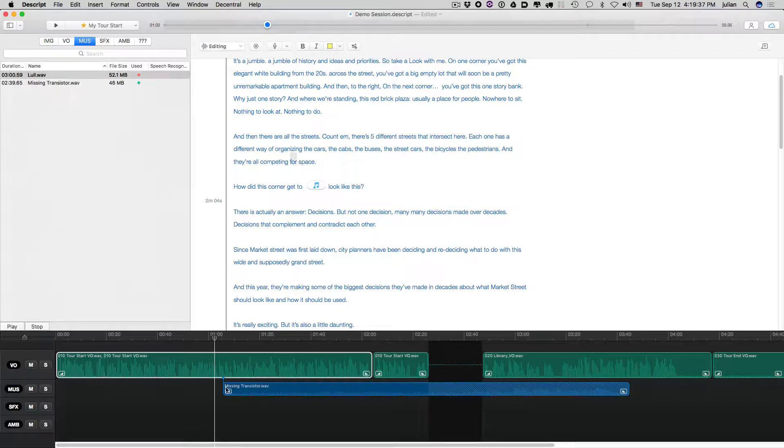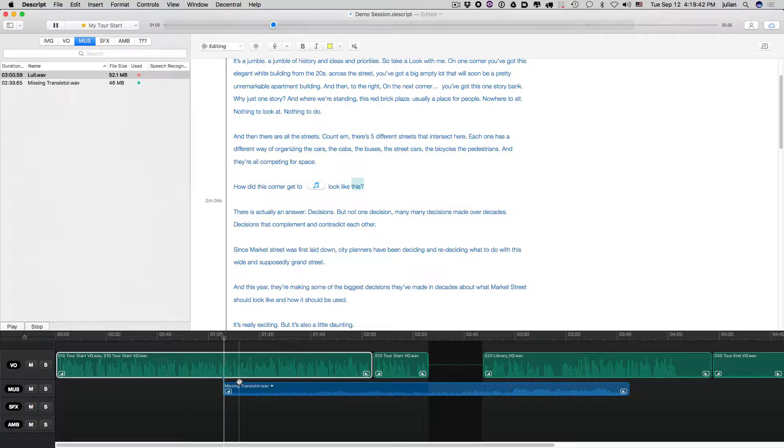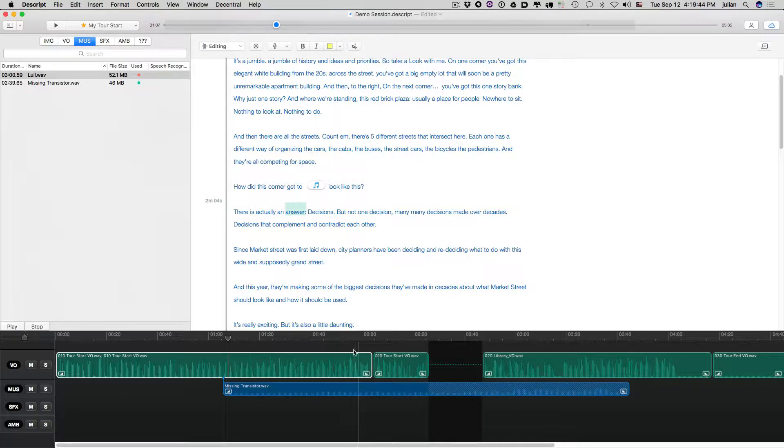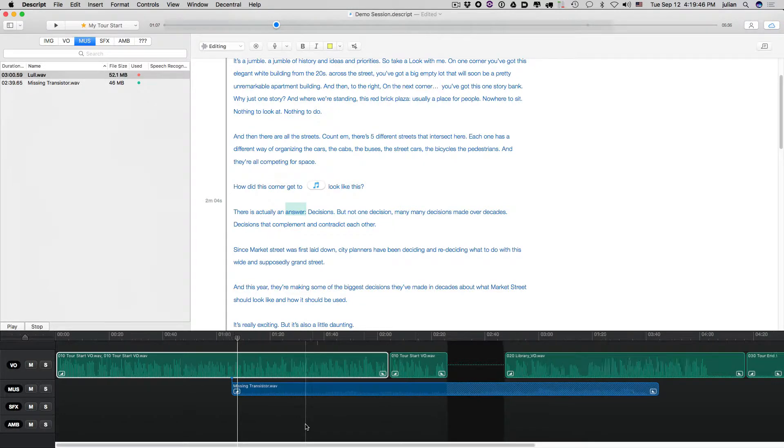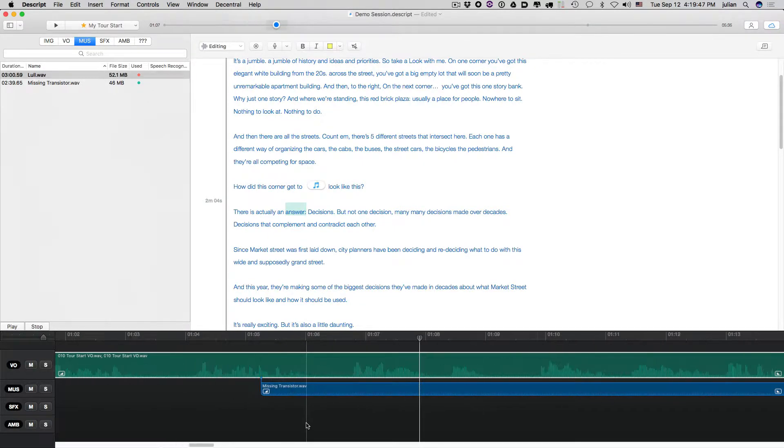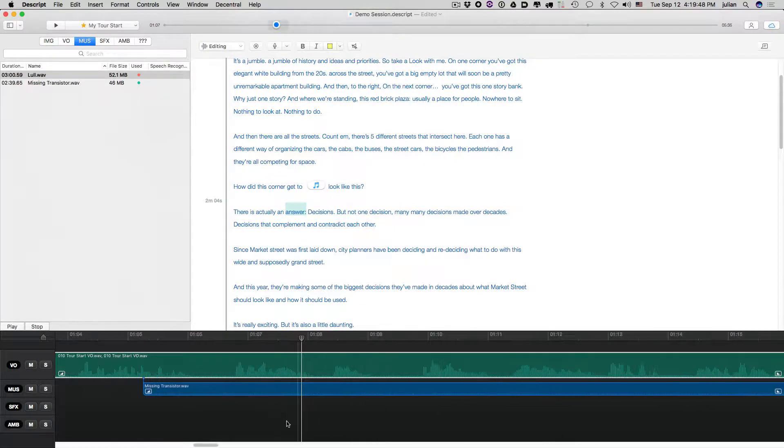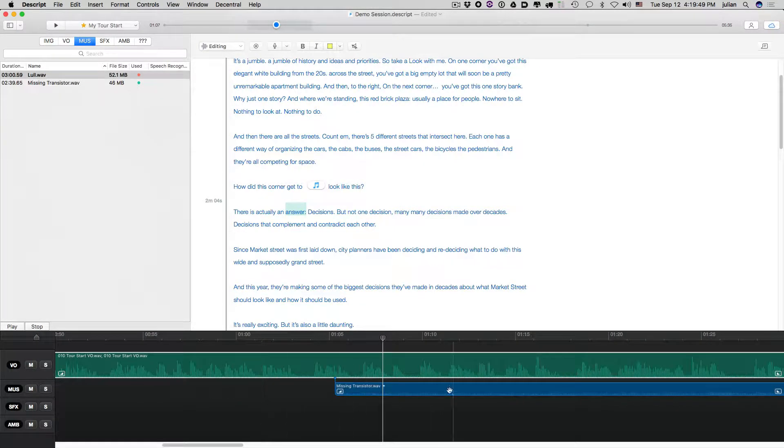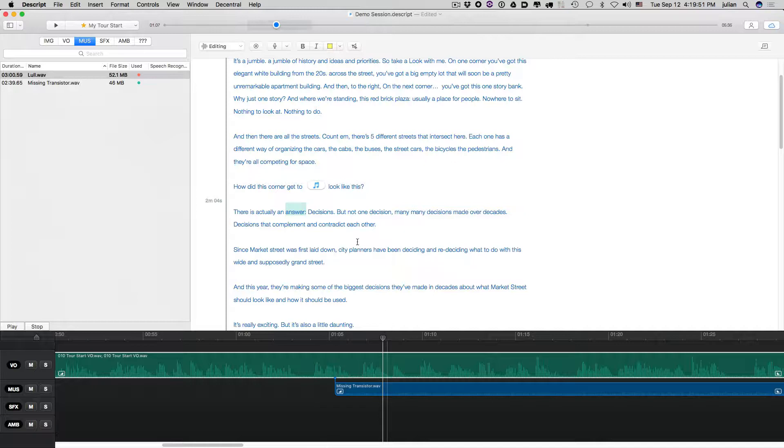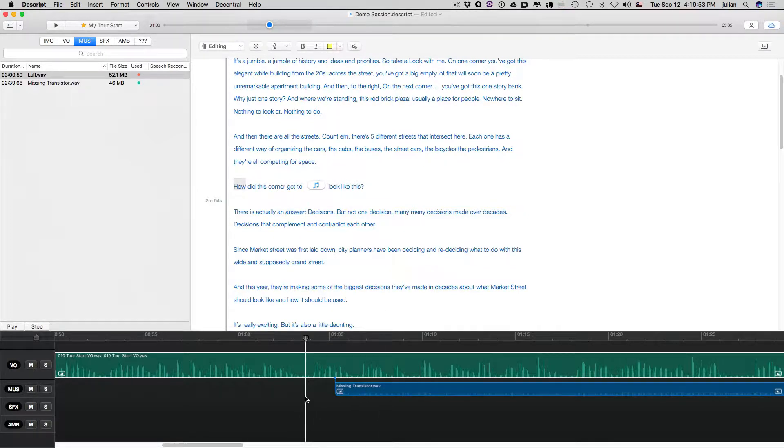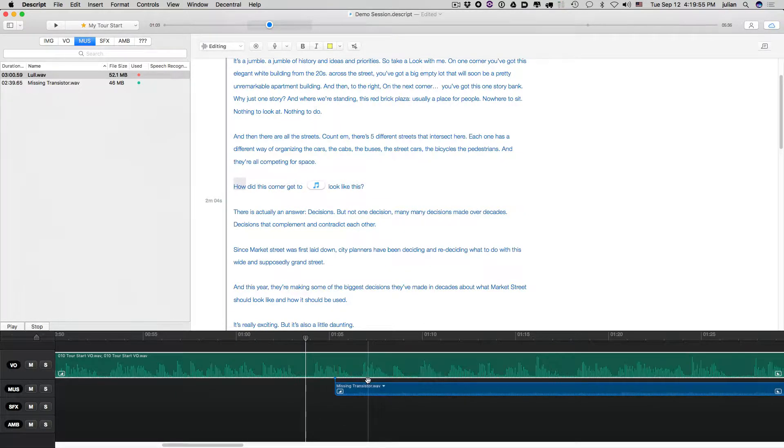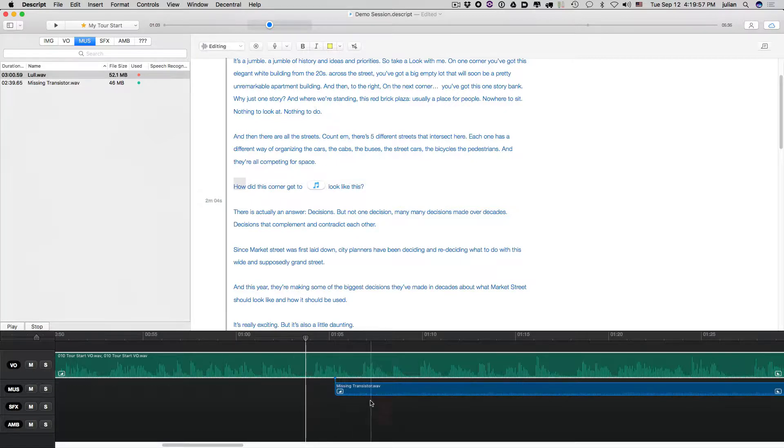So let's see how it sounds for space. How did this corner get to look like this? There is actually an answer. Okay. So that's perfectly fine. But let's say you wanted to move the start of that to right after the word this. So it's great to look at this view here because you can visualize what you're doing.